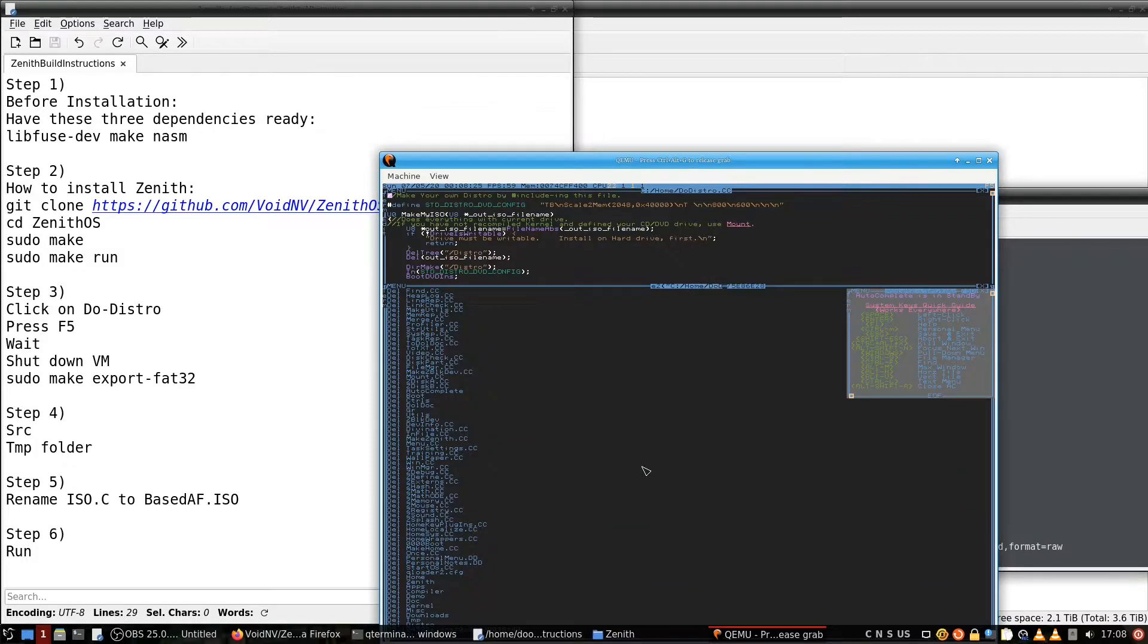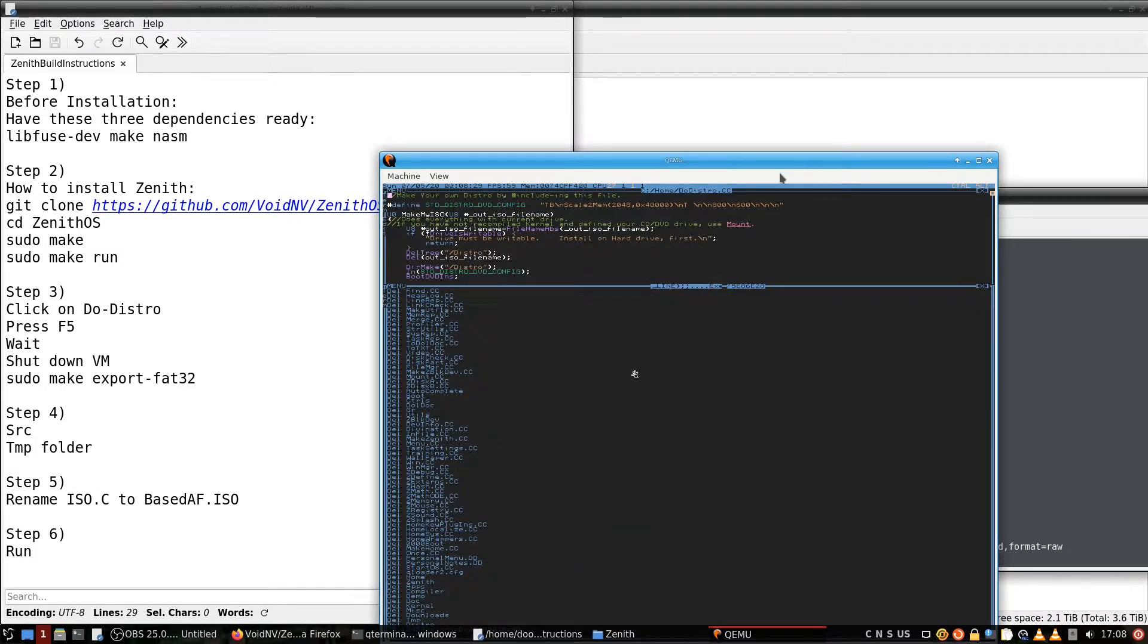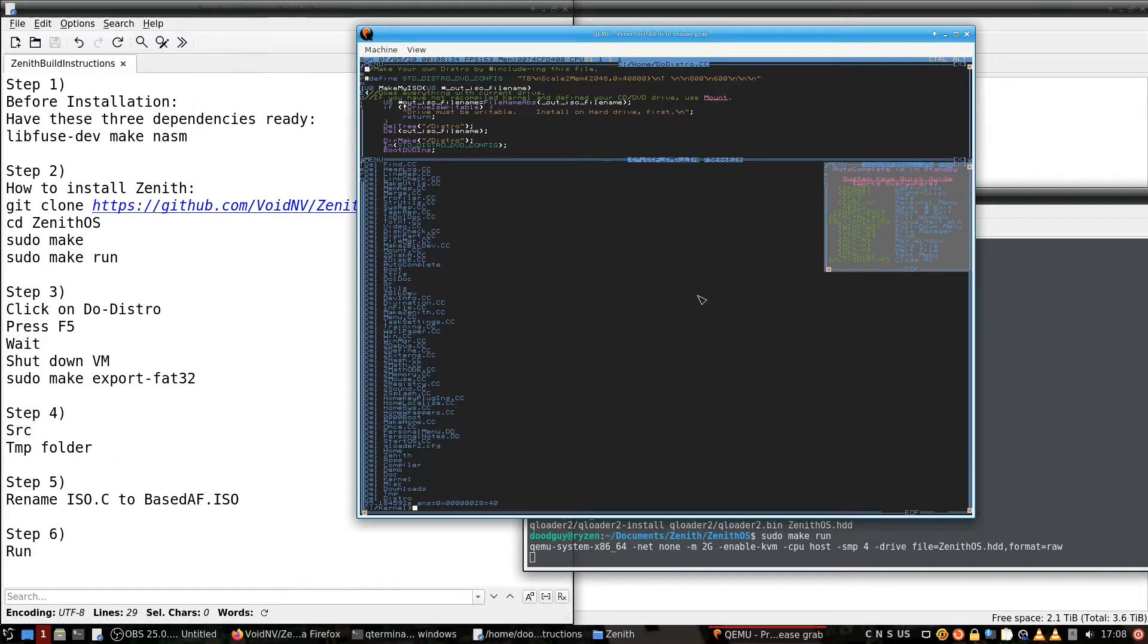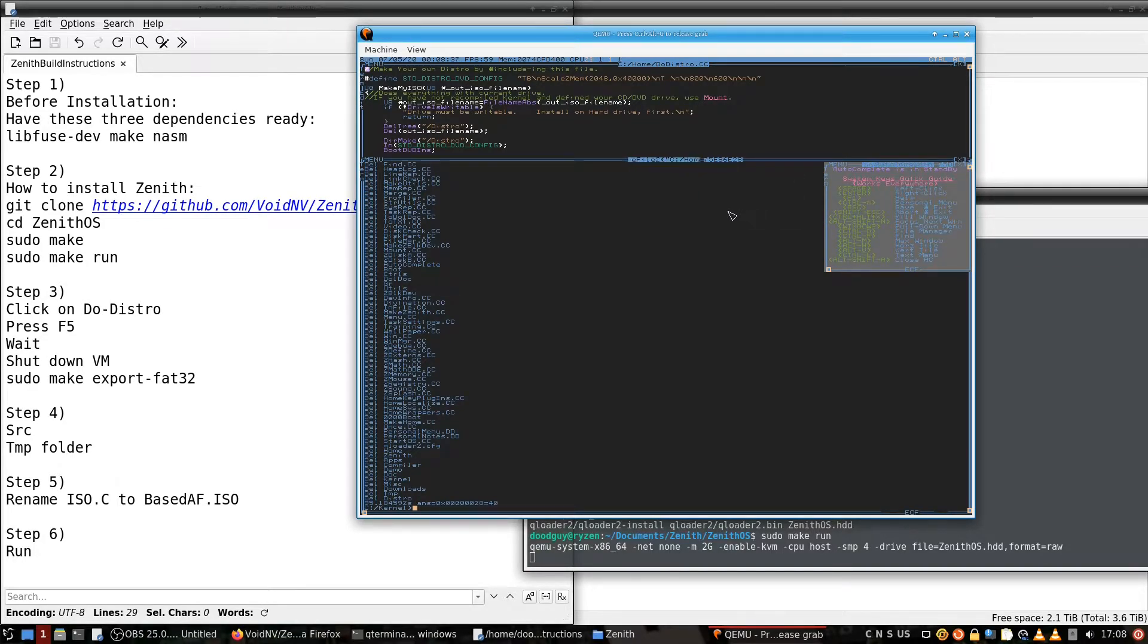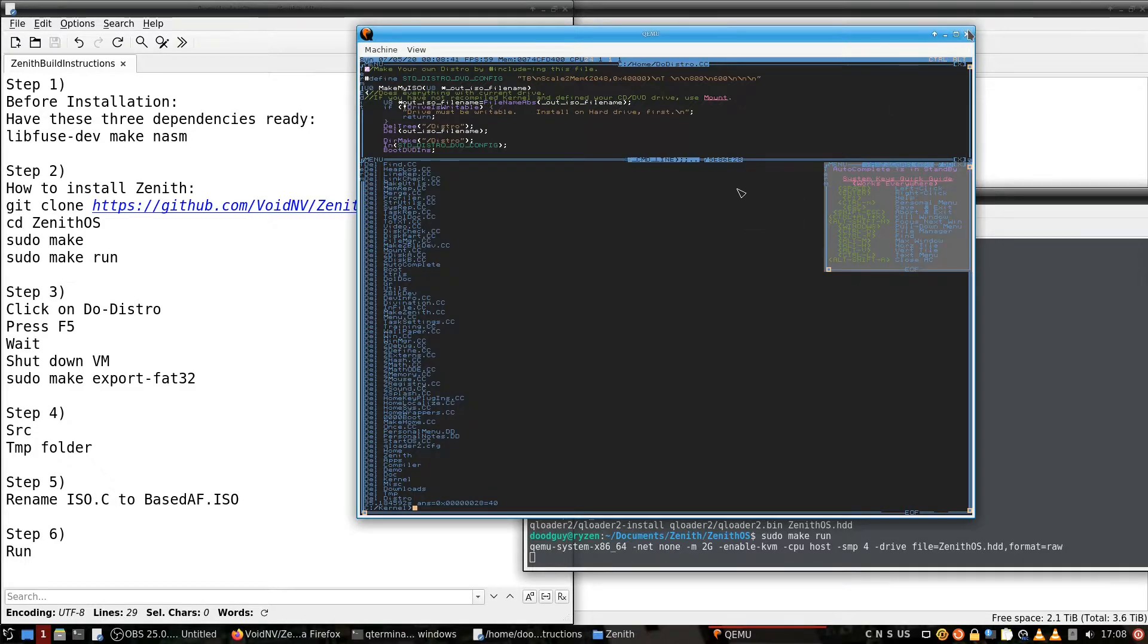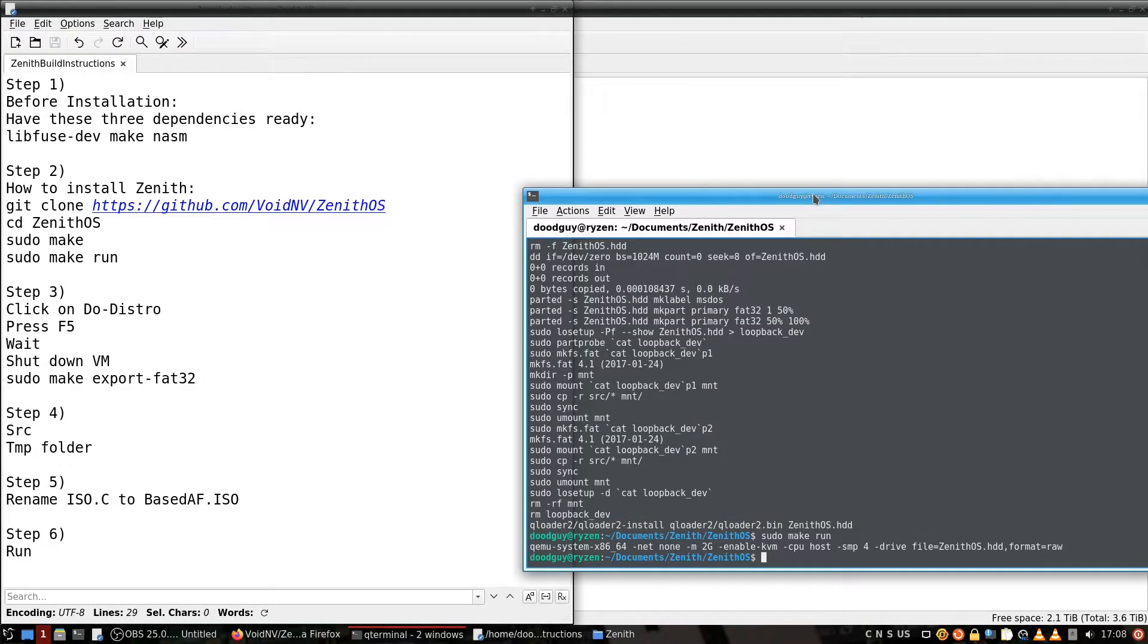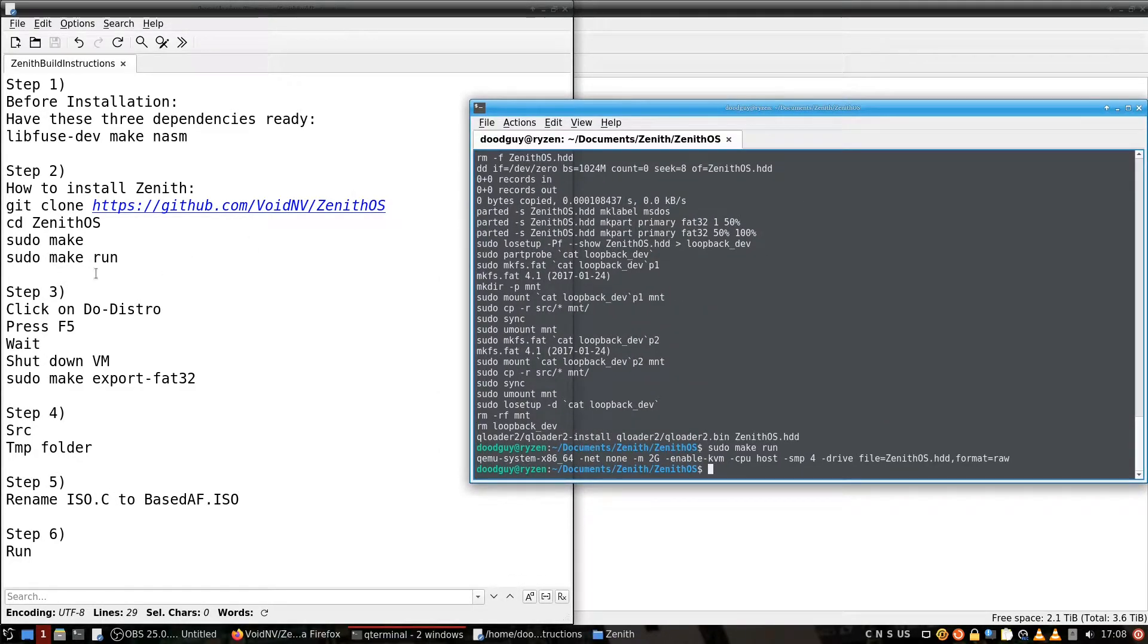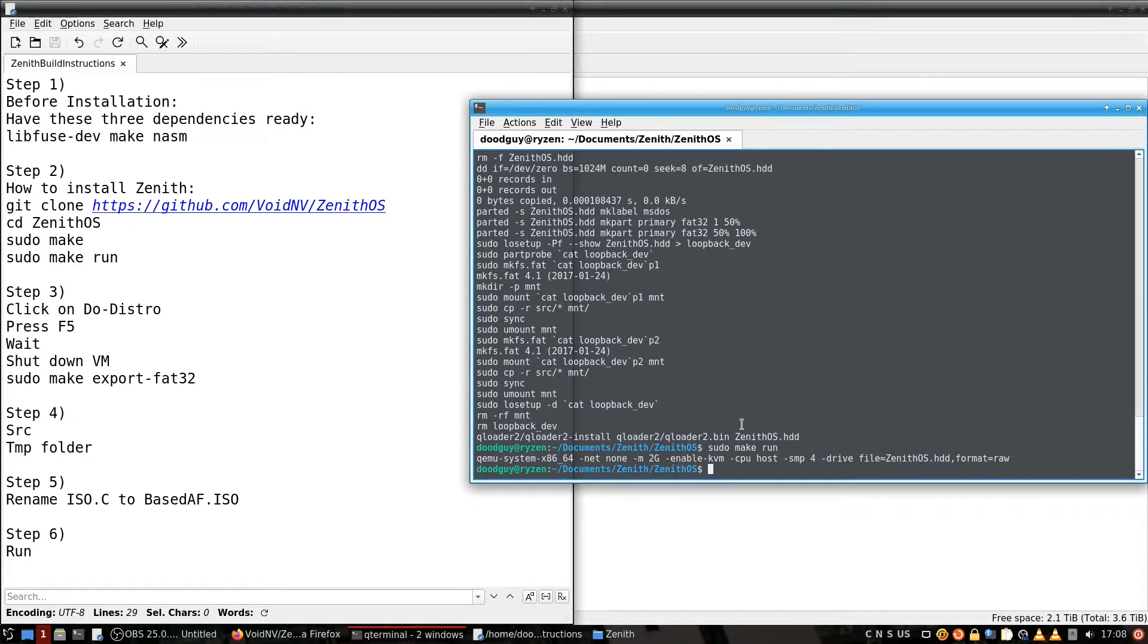Alright, let's see. So that took 95 seconds, not bad. But right now we're going to shut down QEMU, and we're going to do sudo make export fat32.